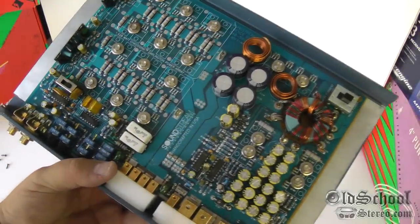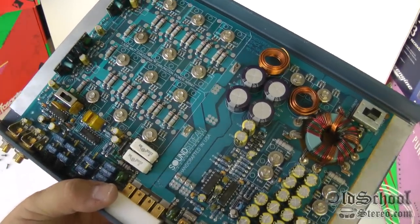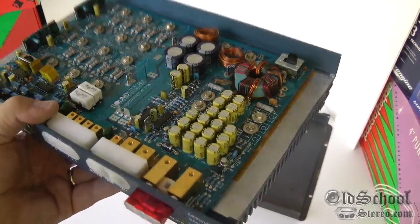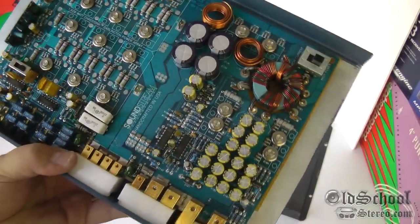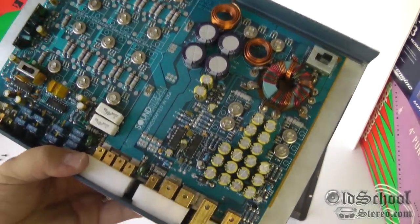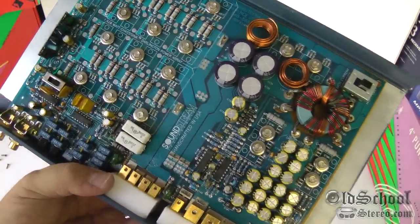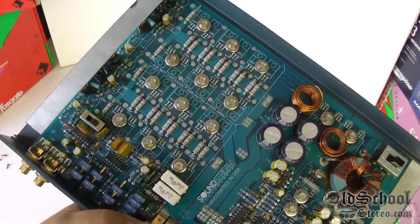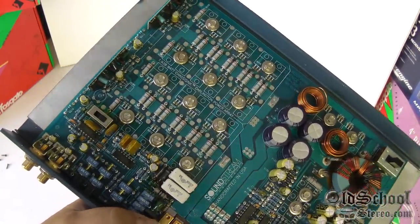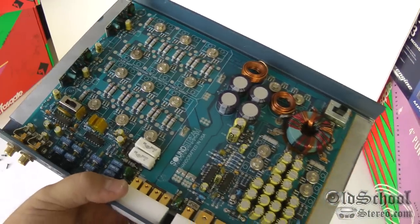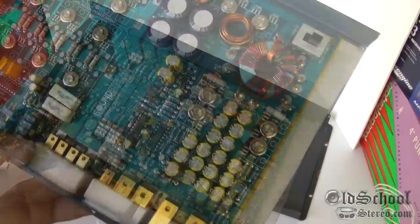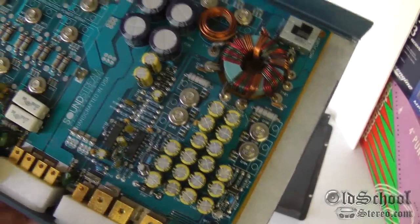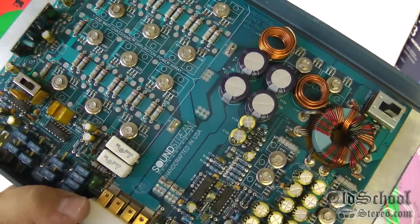And here are the guts of the Soundstream reference 500. I think I said before this is not one to hang up on the wall. Well, that's not true. I would take this joker and mount it any day. Look at this beautiful amplifier in the guts here. This is some masterful engineering right here folks. I mean, just gorgeous layout here.